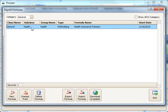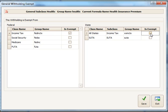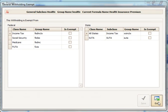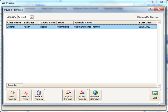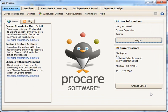If this withholding happened to be exempt from taxes, you can click the Exempt From button down at the bottom and select whichever taxes it might be exempt from, such as federal and state income taxes. This particular one is not exempt from taxes, so we'll leave it like that. And that's how you create a general withholding formula.